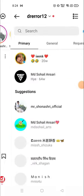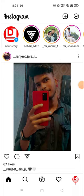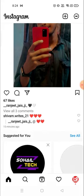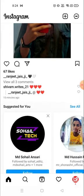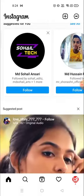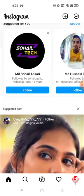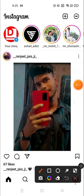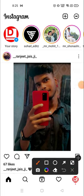Hey everyone, welcome to my channel again with a brand new video. In today's video I'm going to show you how you can add posts, photos, and videos on your Instagram.